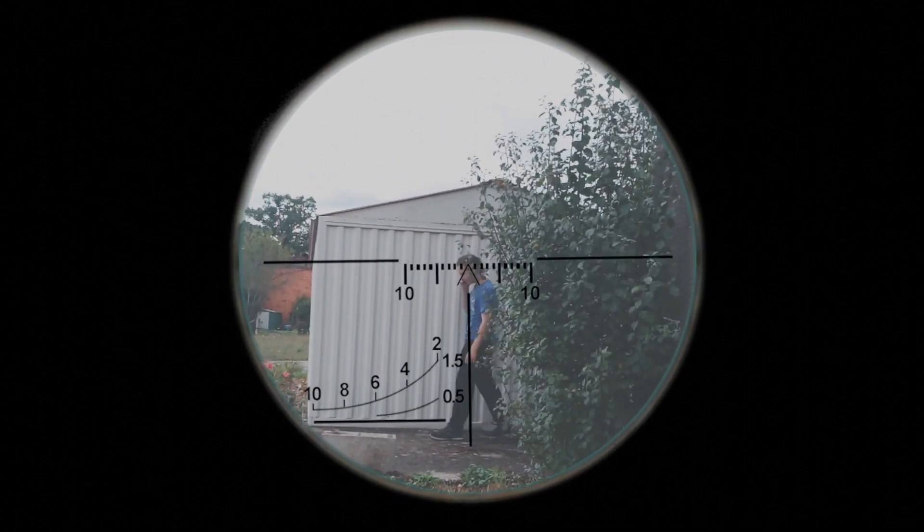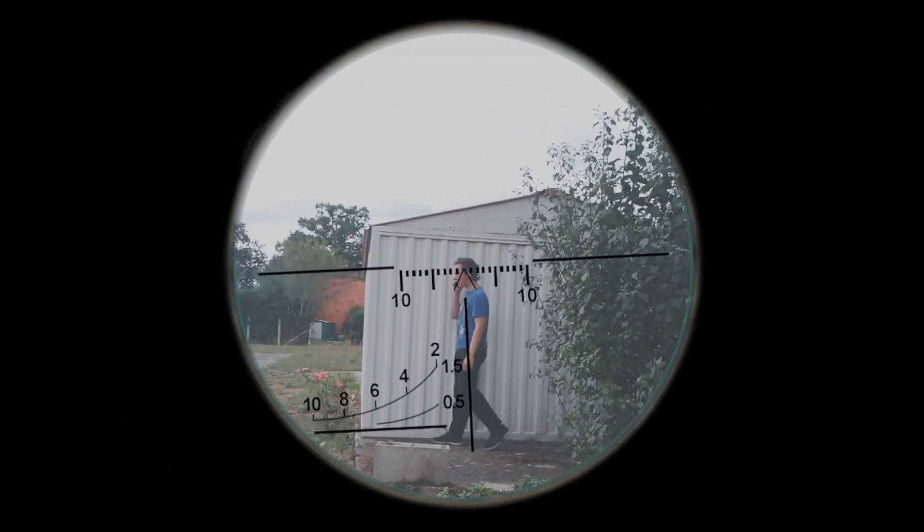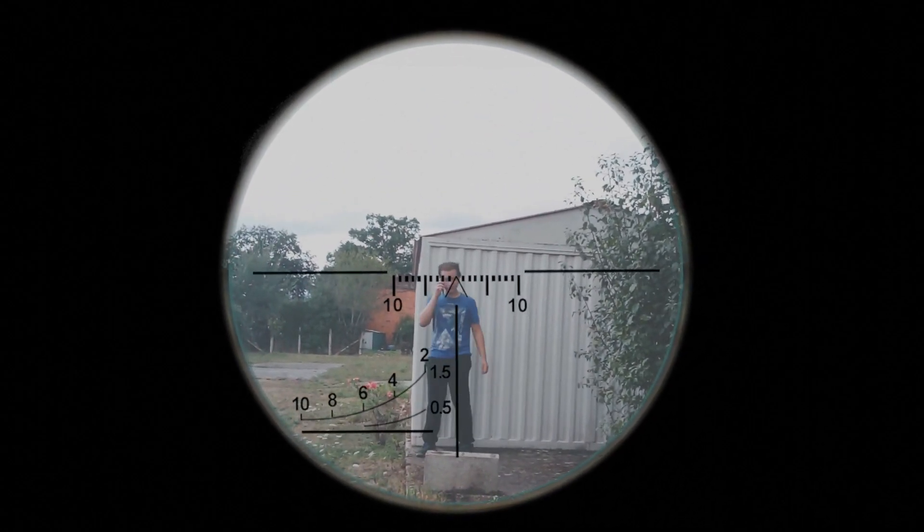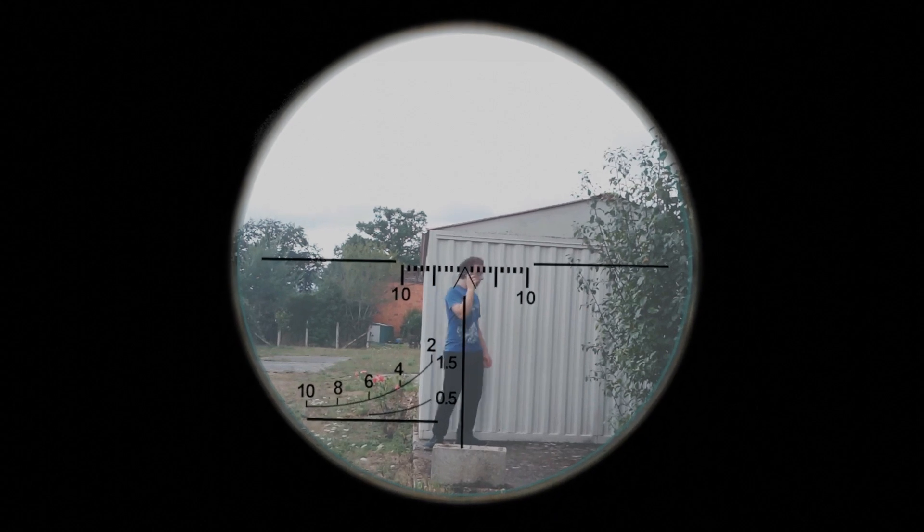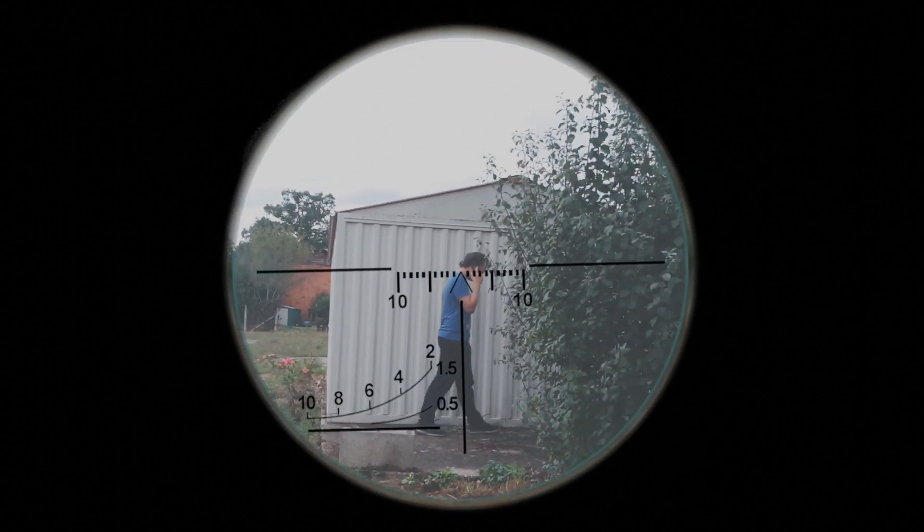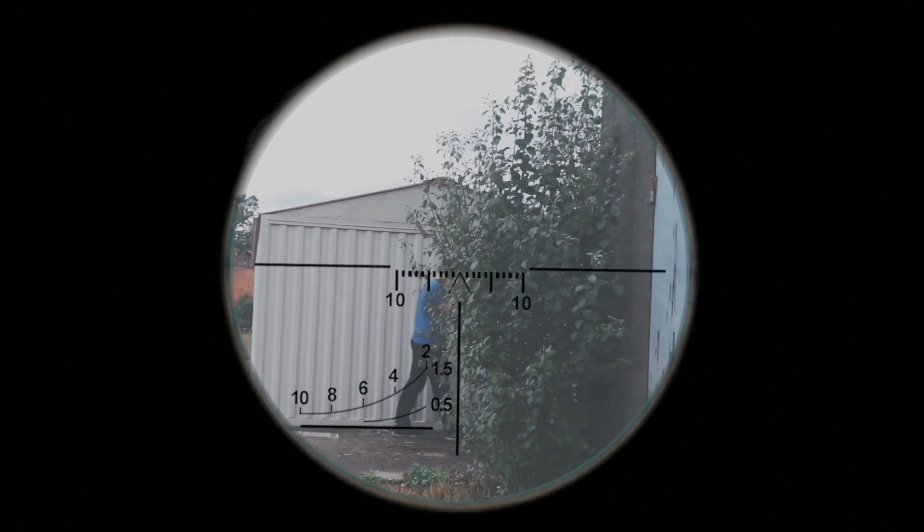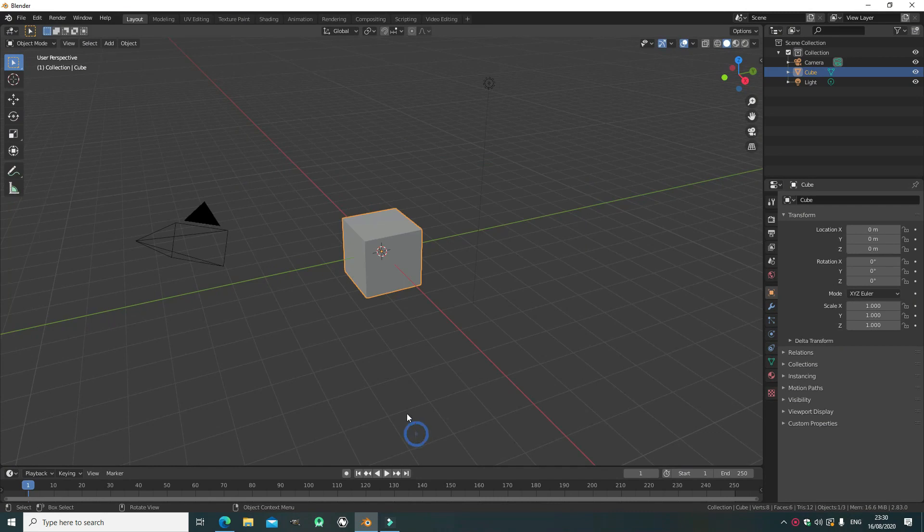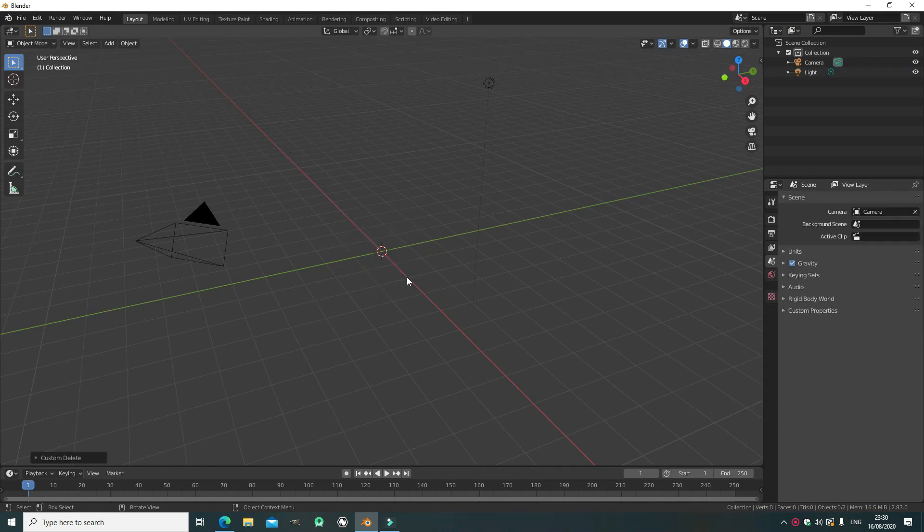Welcome back to a brand new Blender tutorial. Today I want to show you how to make this sniper scope UI which is very powerful and can be done in loads of different ways, but this time I'm going to show you how to do it with a PNG image from Google.